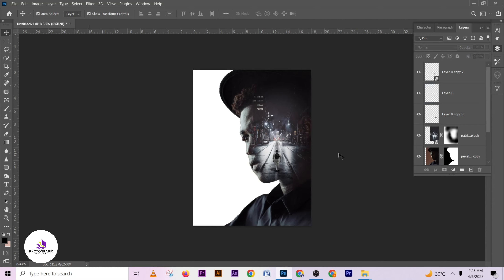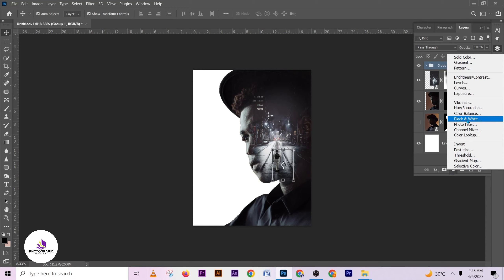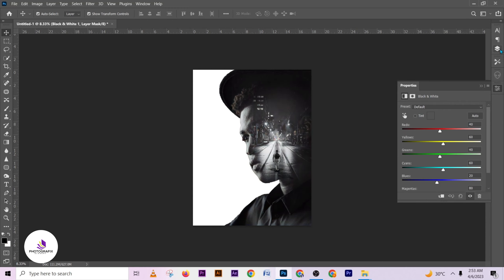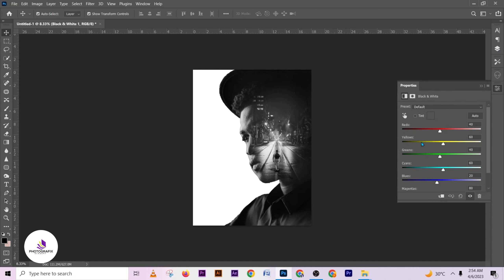I think I'm done with the shadow. I'm going to group all of these layers together, then pick a Black and White adjustment layer for this image. Let me adjust the black and white settings to fit what I want to achieve, and I think I'm okay with this.